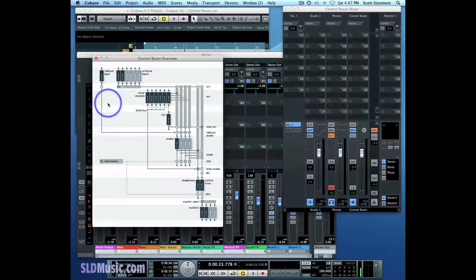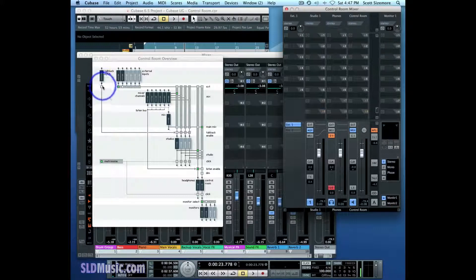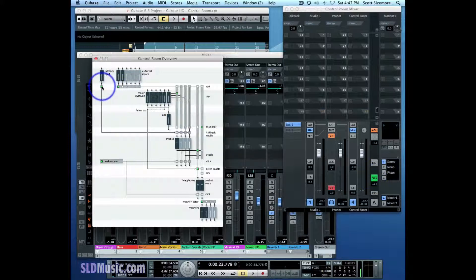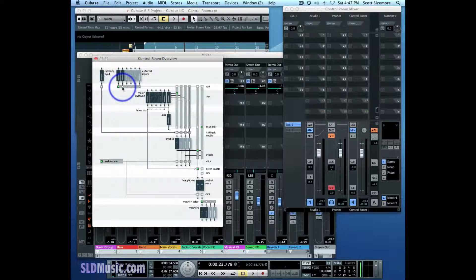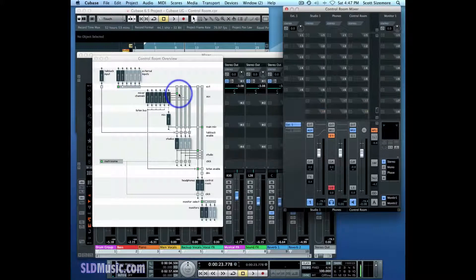For example, if you want to turn on talkback, there's the talkback input right there. In the control room mixer we turn it on by hitting this button, and we can also turn it on in the Control Room Overview by hitting this button. You'll notice that it's turned on now, and I can turn it back off. I can also choose the external input I want to use either in the Control Room Overview by checking this or this, or I can go over to the control room mixer and check this or this. You can see they actually correspond to one another.